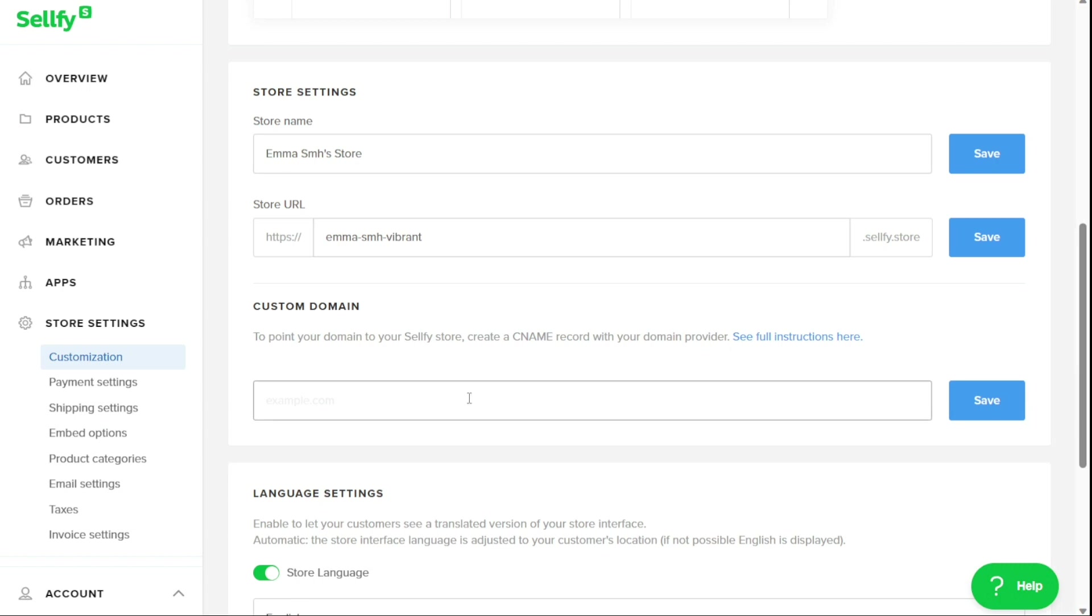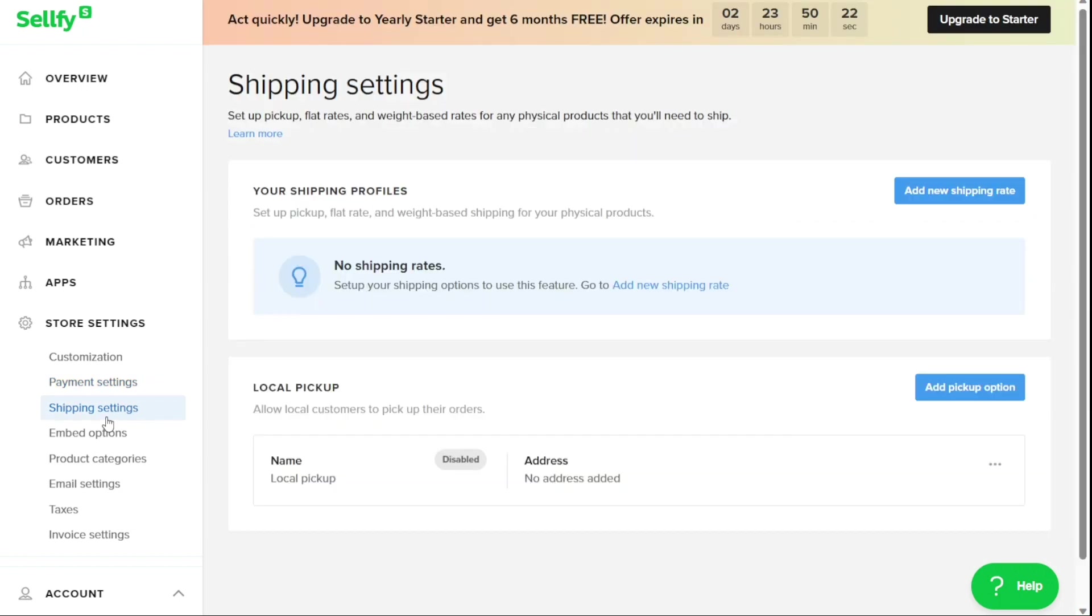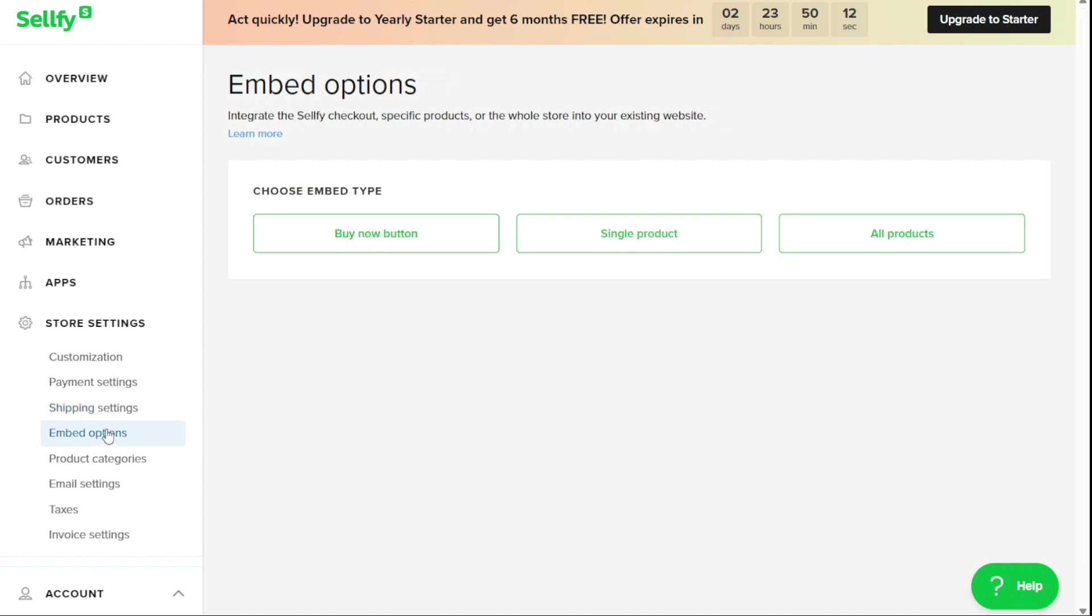The Store Settings panel also includes payment settings that enable businesses to provide various checkout options for customers to purchase their products. Shipping settings allow users to create different ways of charging customers for shipping physical products based on how they receive them, including pickup options or flat rates based on weight. Embed options provide businesses with the ability to connect the Sellfy account to their website, either for certain products or their entire store, allowing customers to purchase items directly from the website.